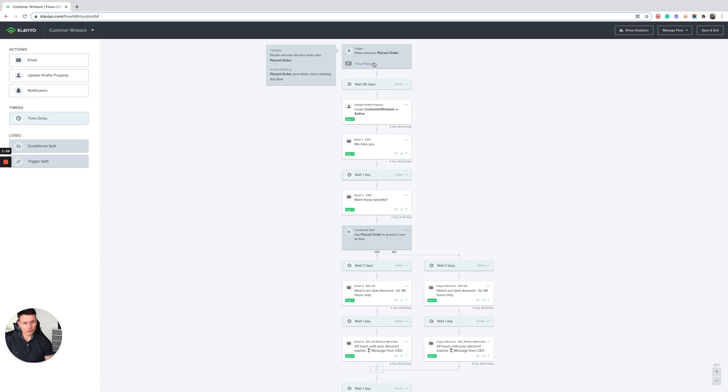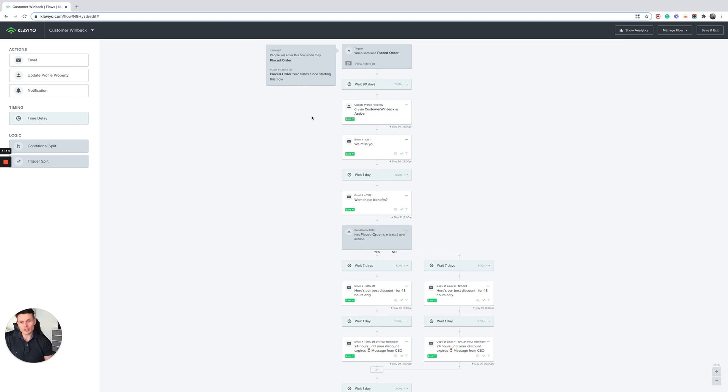Someone will enter this flow when they've placed an order and we want to say placed order zero times and starting the flow so that they get kicked out if they do place an order whilst in the flow. And let's say 90 days after the initial order without a repeat purchase, they will enter it.